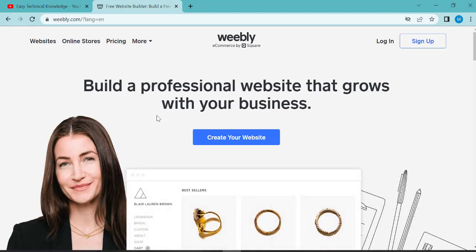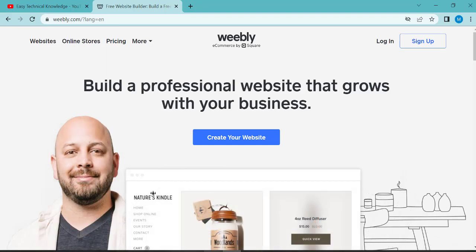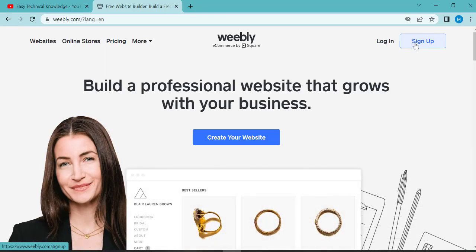For mobile too. So the first step is sign up. Click on the sign up button.